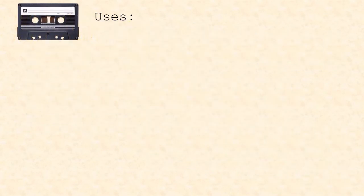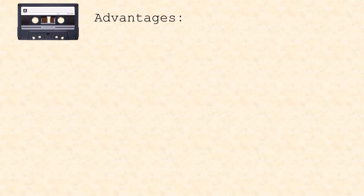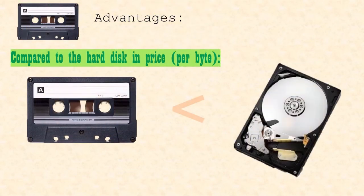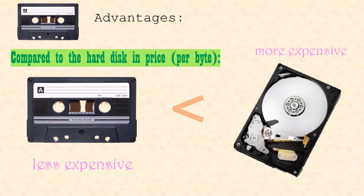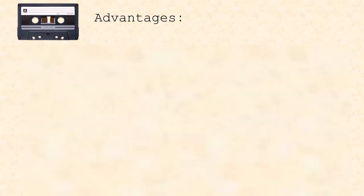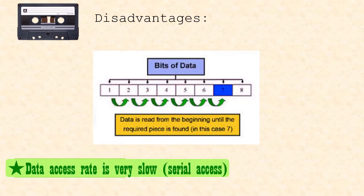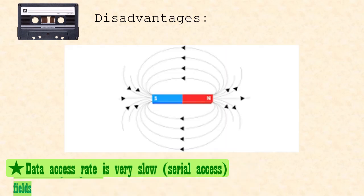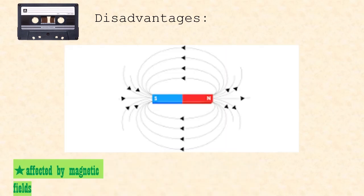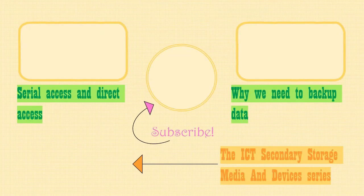Here are some advantages of magnetic tapes. They are generally less expensive per byte than the equivalent hard disk. Some disadvantages are stated below. Magnetic tapes have a very slow data access time as they use the serial access method to access their data. Magnetic tapes are also affected by magnetic fields as a strong magnet can corrupt data stored on the tape.